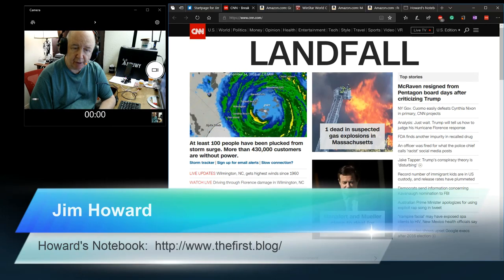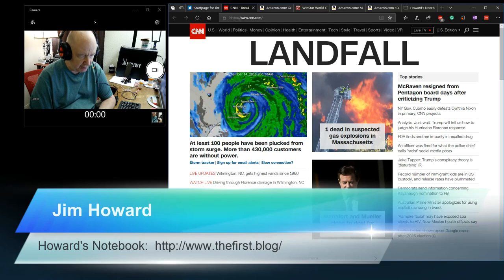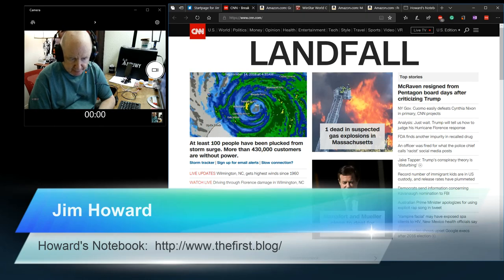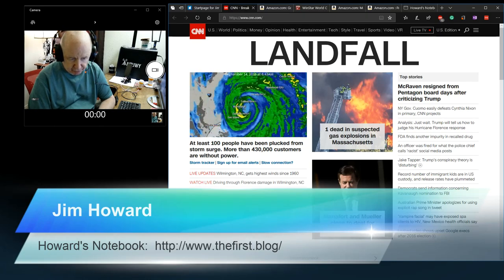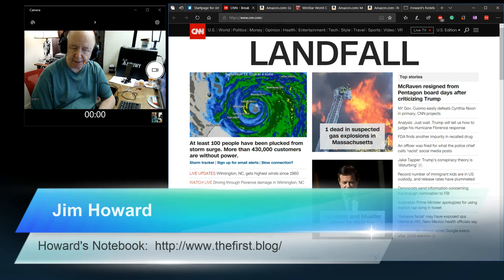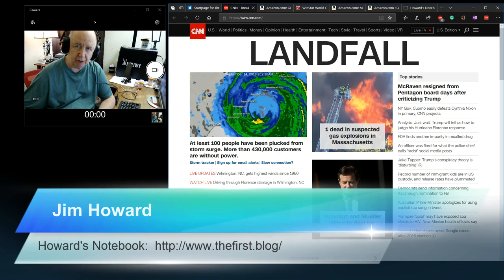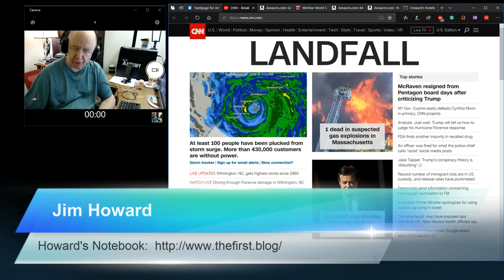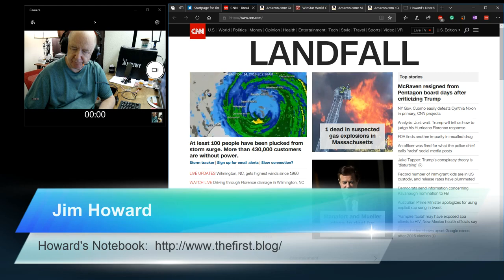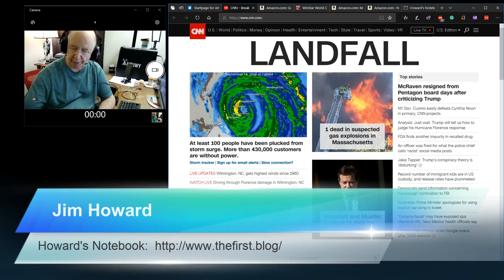Hello, Jim Howard here in Fort Worth, Texas. Today's date, it is September 14th of 2018.